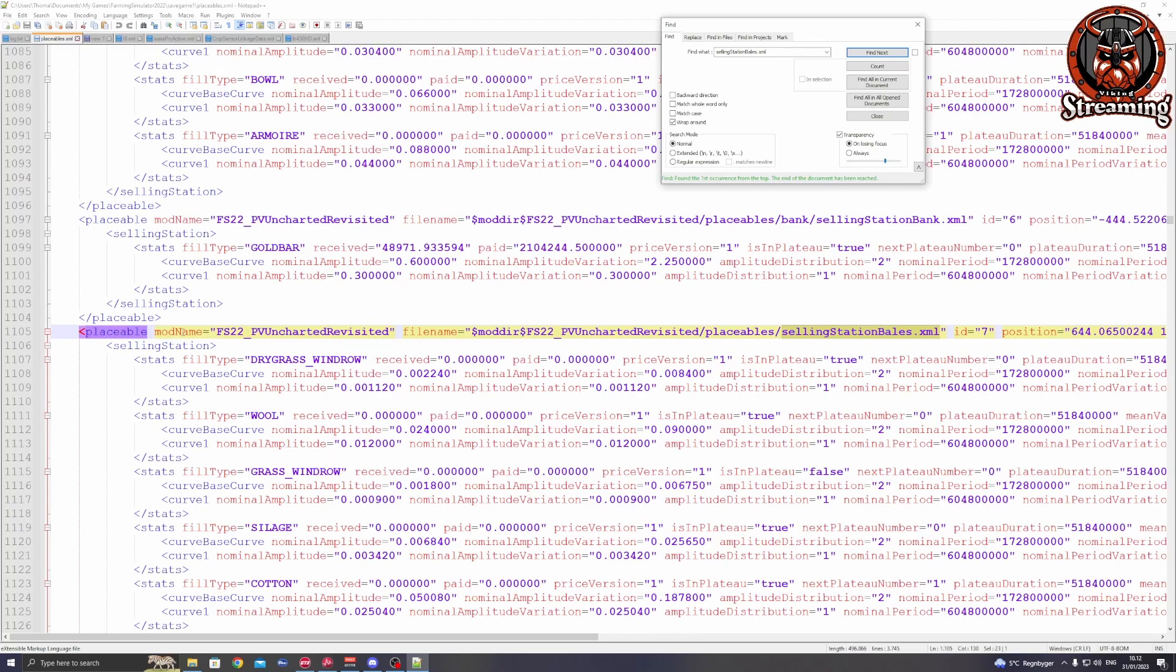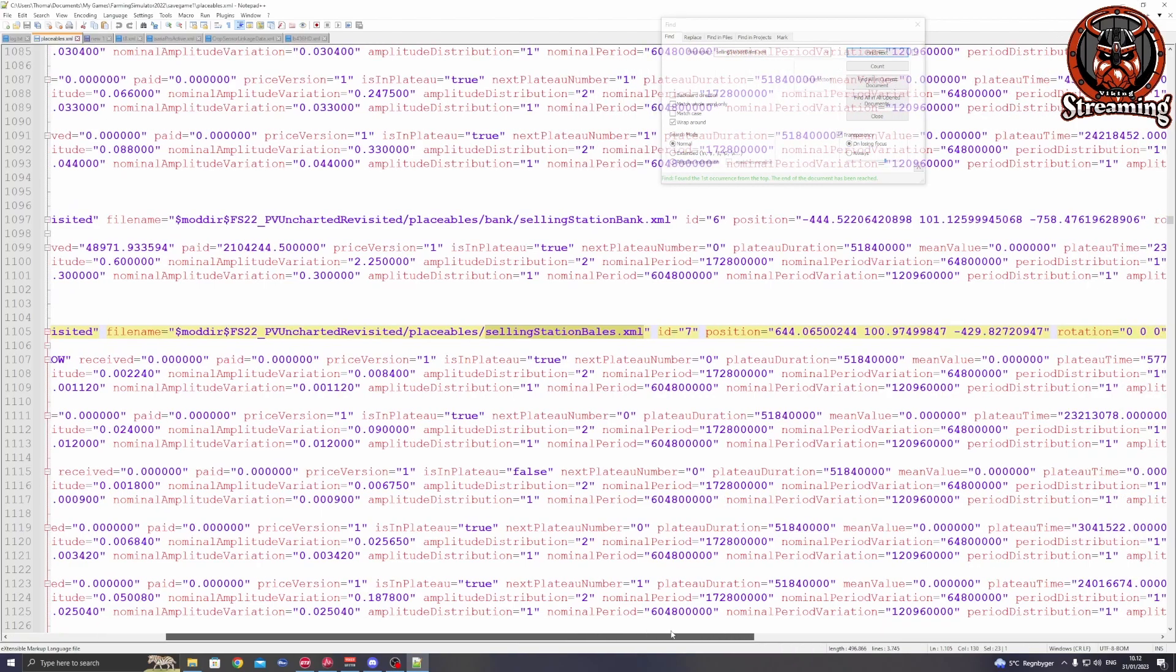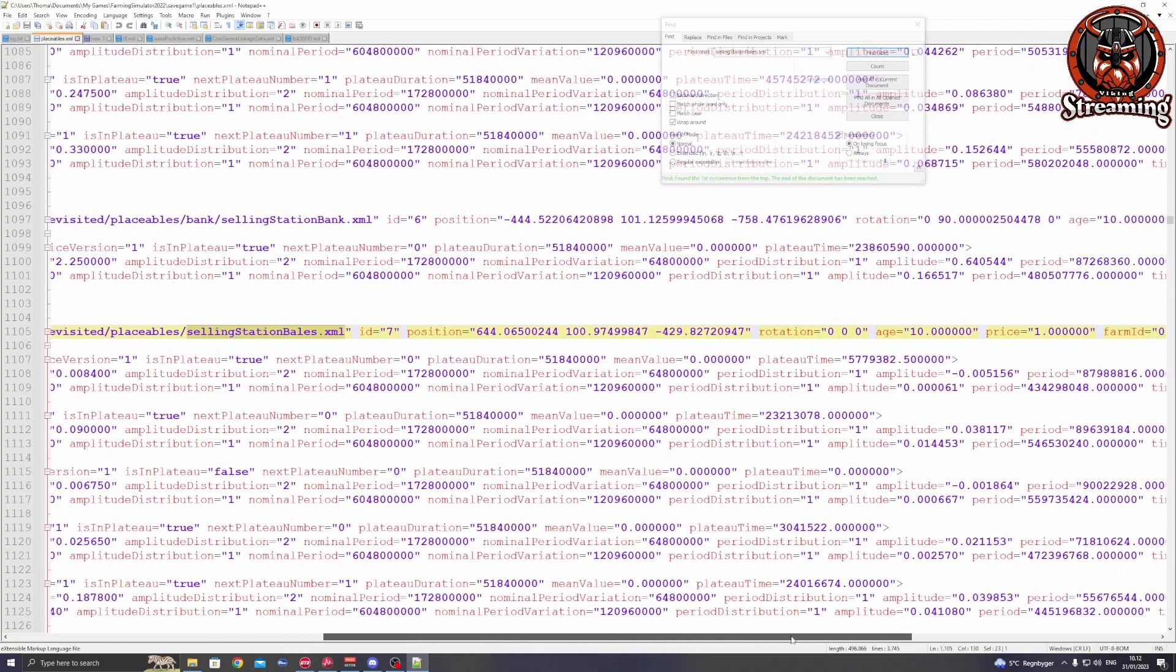Placeables, the mod name of the map, and then the file name of what we are trying to edit. So it's a selling station bails. Then you will have to pay attention now.